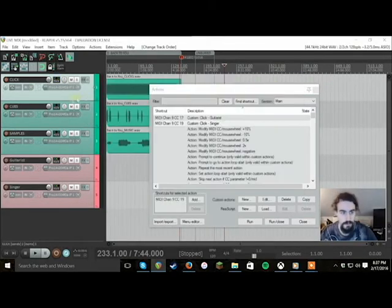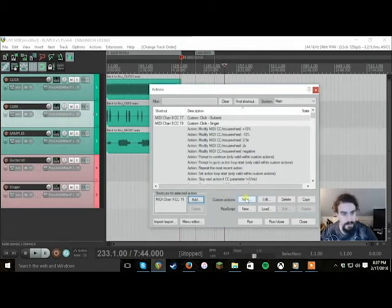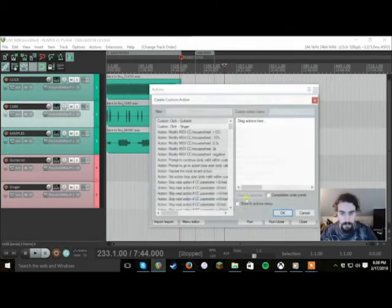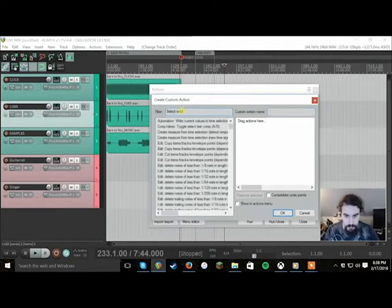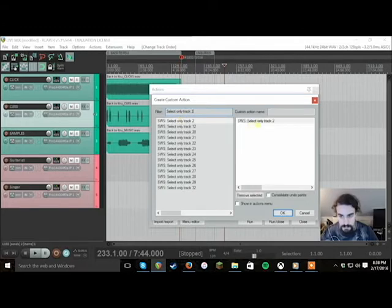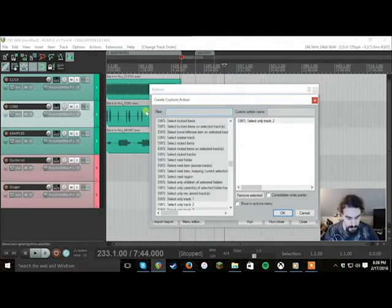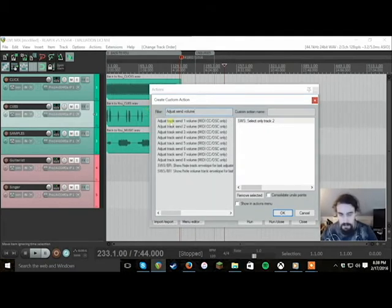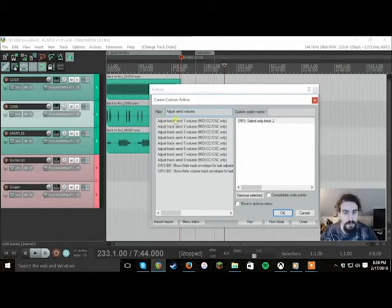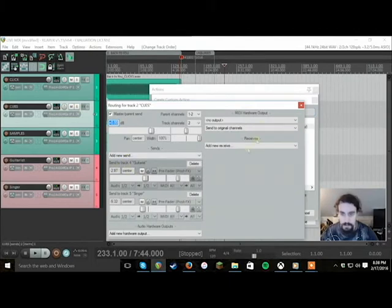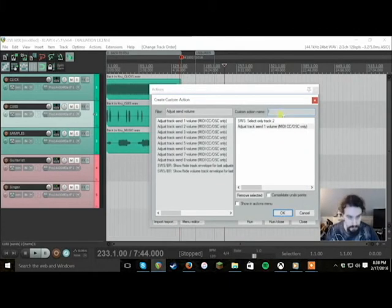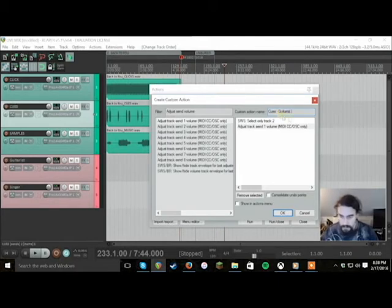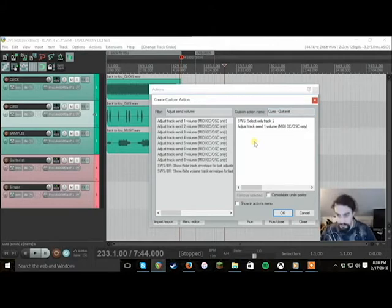Now we're going to do it for the cues and samples. So custom actions, new. Select only track two, the cues track in this example. Now we need to adjust send volume. You don't have to type the exact thing, Reaper is pretty good at picking up what you're looking for. So send one volume which in this one again is the guitarist. So this one's going to be called cues guitarist. You want to label these in the most organized way possible in case something goes wrong, you can just find it easily.